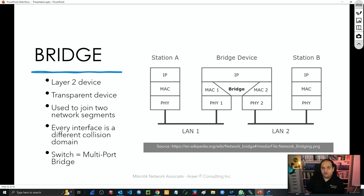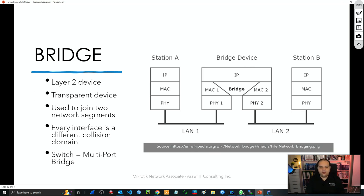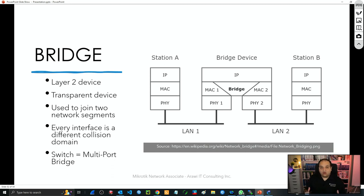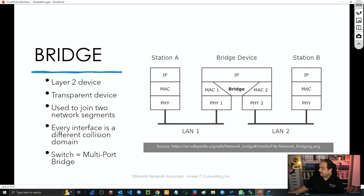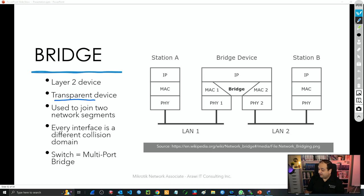When we are talking about a bridge, we are talking about a device that is going to be working at Layer 2 of the OSI model. We know that Layer 2 is going to manage MAC addresses. Basically, that device is going to allow communication between devices by using the MAC address, which means that those devices must belong to the same network — that's equal to the same broadcast domain.